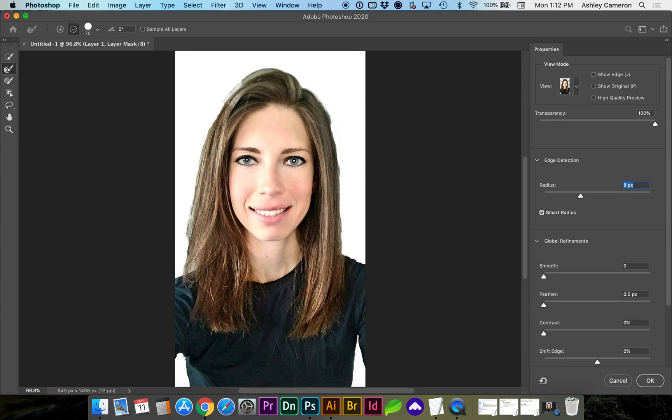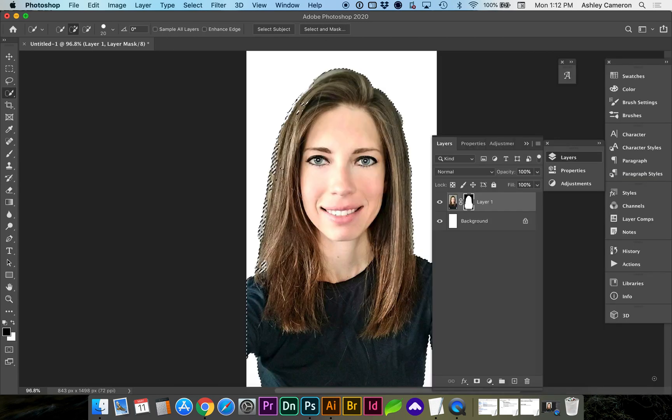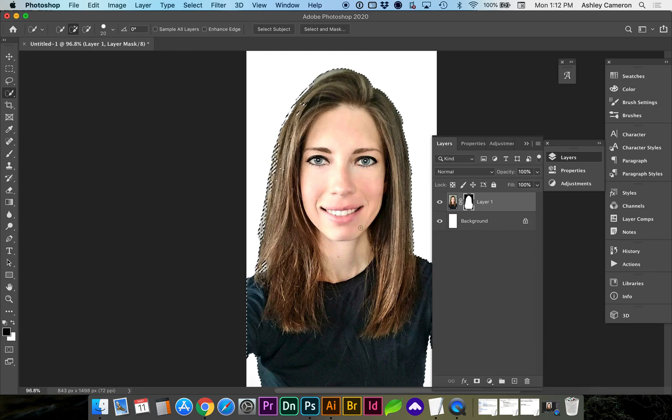That'll undo or bring back. So let's go ahead and click OK, and it has our new selection here now.